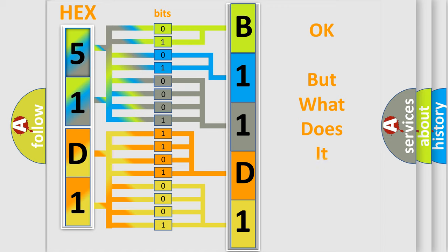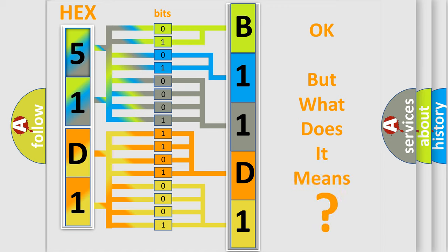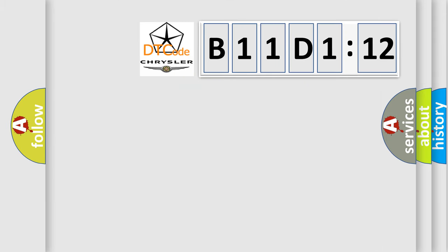The number itself does not make sense to us if we cannot assign information about what it actually expresses. So, what does the diagnostic trouble code B11D112 interpret specifically for Chrysler car manufacturers?